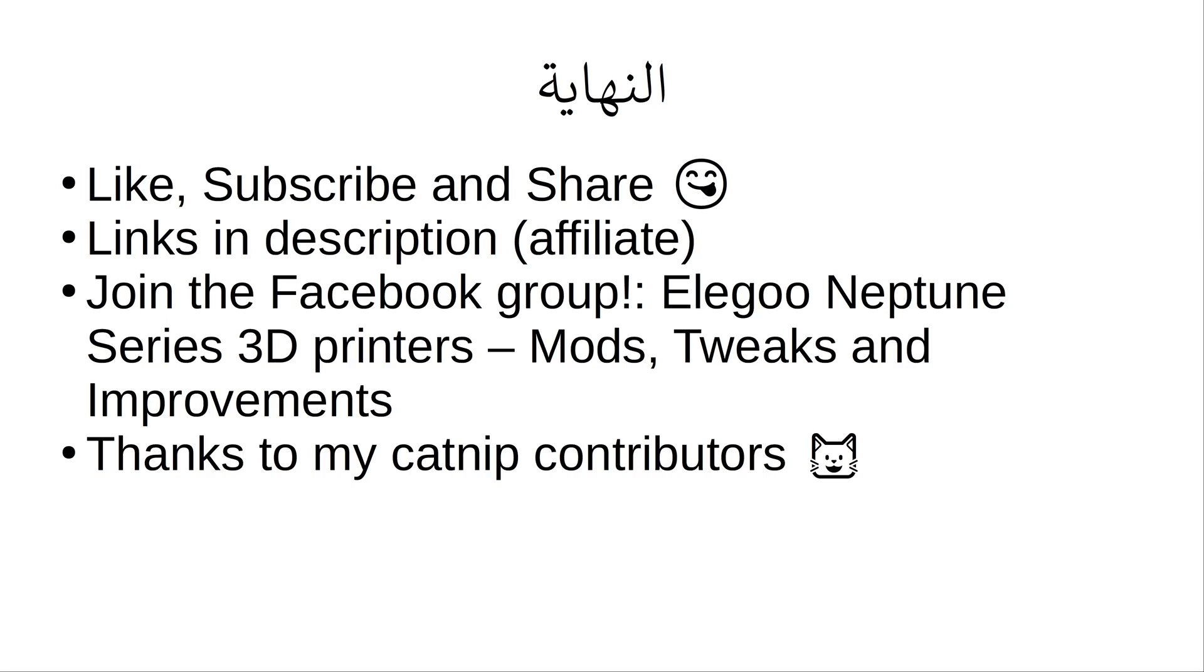If you haven't yet, join my Facebook group, Elegoo Neptune Series 3D Printers Mods, Tweaks, and Improvements, where we have 24-hour live chats, offer remote support, and do the occasional giveaway with our channel partners.